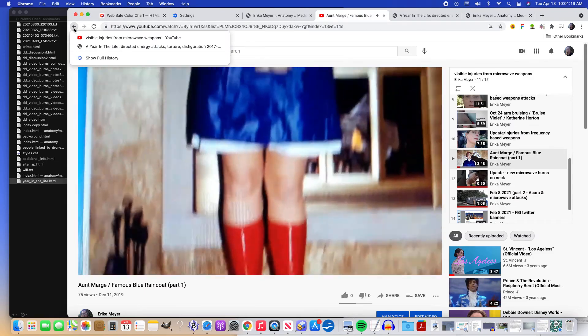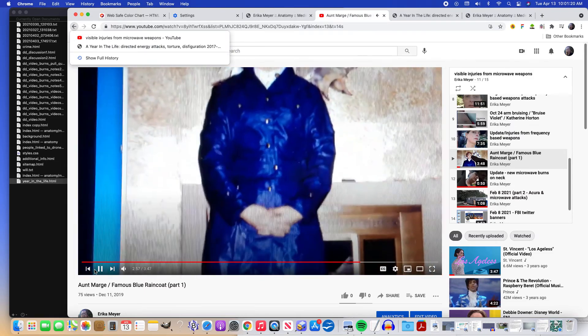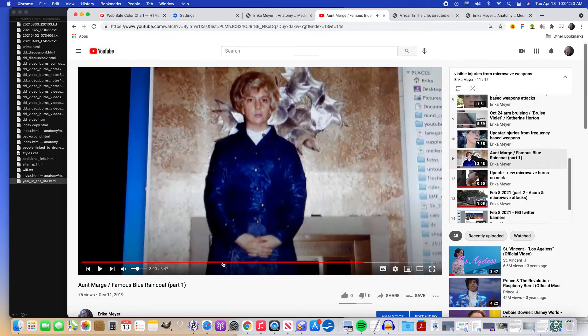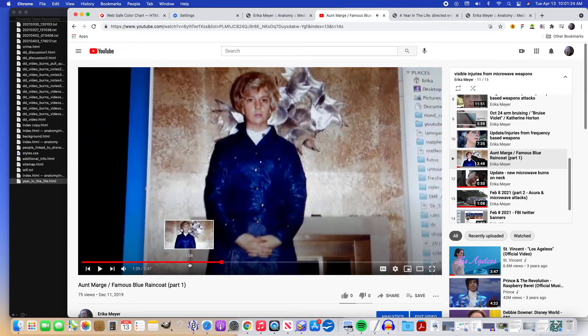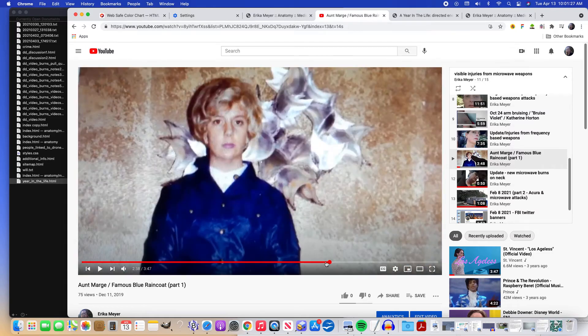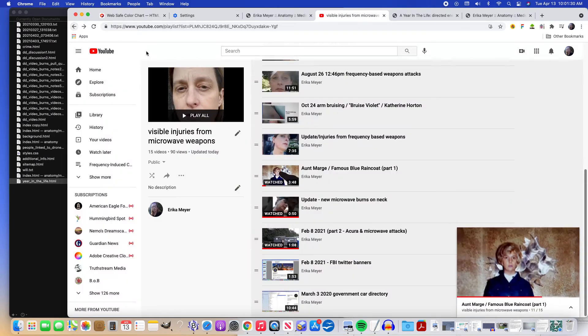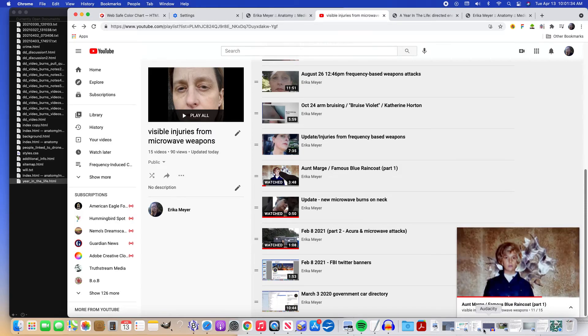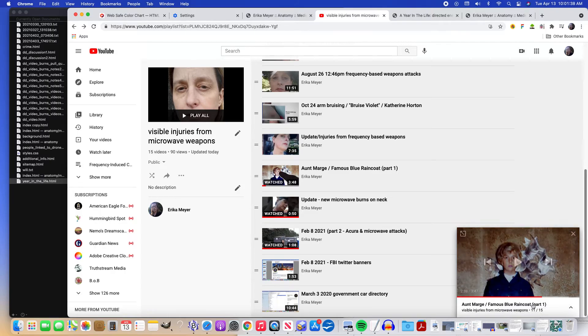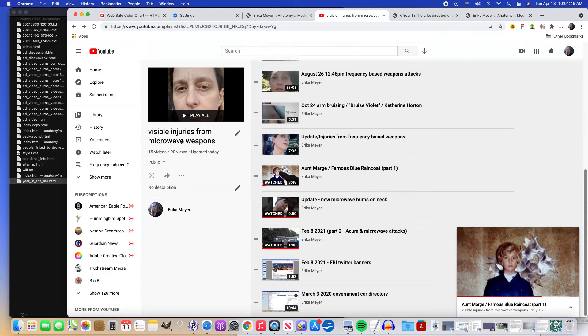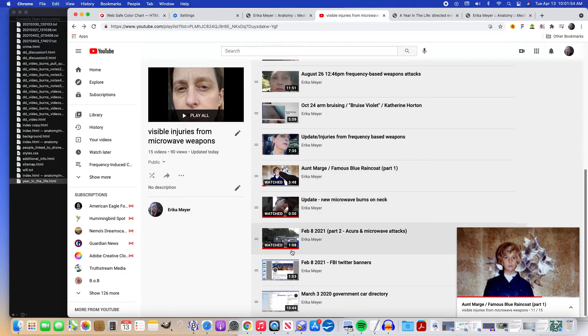The red go-go boots. So the idea of the red and the blue working together is something that's really common. The blue is also linked to seems to also be linked to government, police kind of things, and hospitals. So my Aunt Marge is a nurse. I don't know whether this actually fits into the Visible Injuries from Microwave Weapons playlist or not. I might take it off, but I think it was put here to show that she's linked to it and the FBI is linked to it.